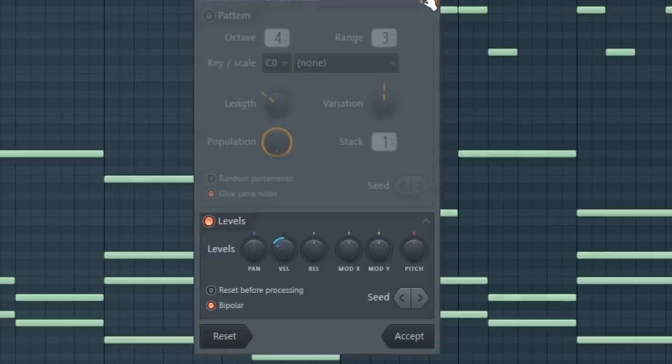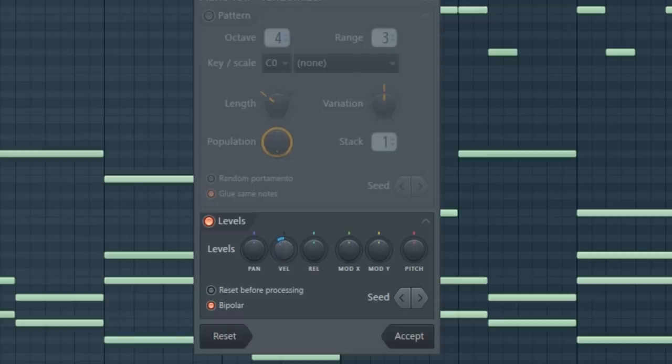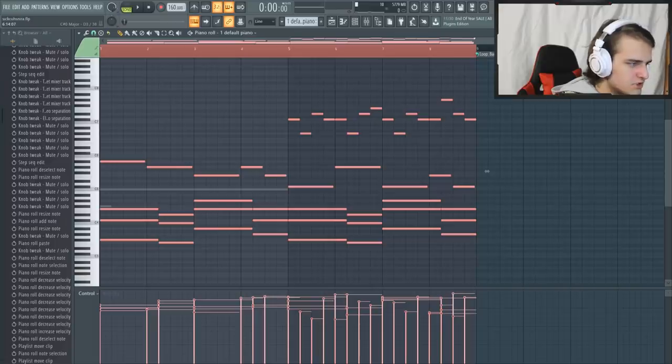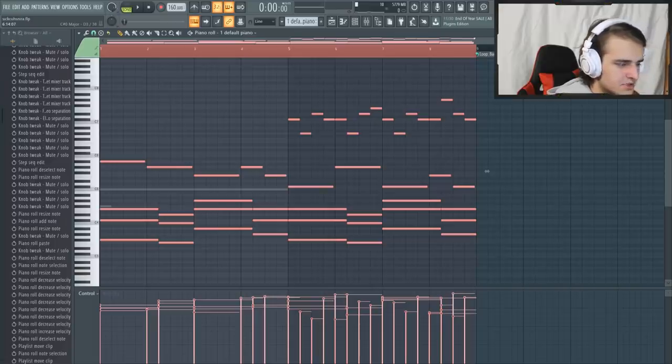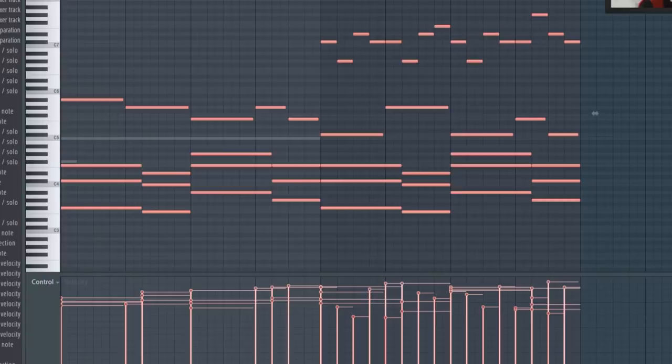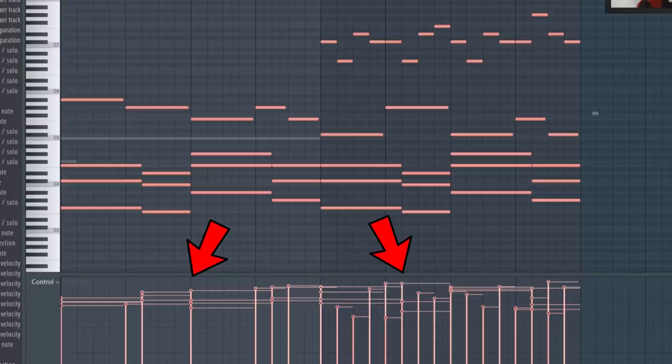One thing you can try that old Nick Mira did a lot is you can go on your keyboard and hit Alt+R. This will open a randomizer, turn the pattern off, and then just go down to the levels and mess with this velocity knob. What this will do is make it sound like the keys in your piano roll were played by hand. When you actually play the keys manually, the velocity of all the notes will never be consistent. So try that out because it'll make it sound a little bit more real.